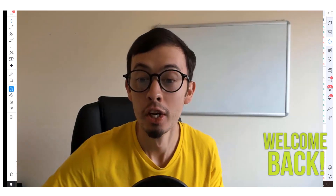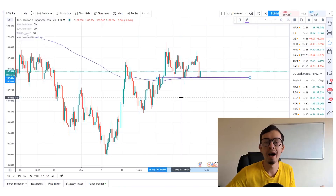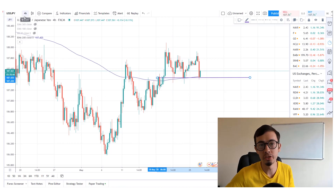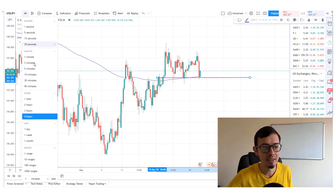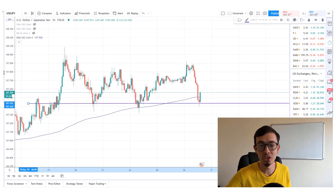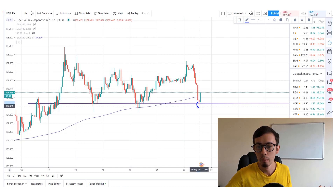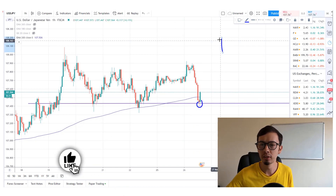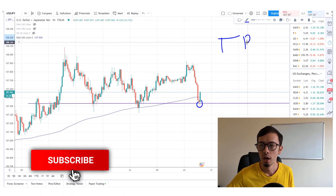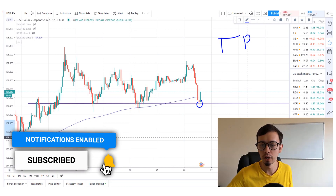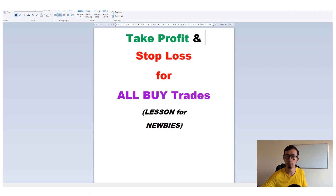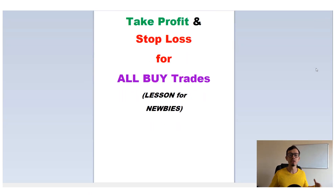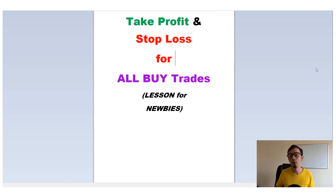Welcome back guys. Supposedly you are buying an order - you are placing a buy for USDJPY based on your analysis and strategy. Now the question is: where should you take profit and where should you place your stop loss? This video is exactly what we're going to discuss - take profit and stop loss levels for your buy trades, for going long.